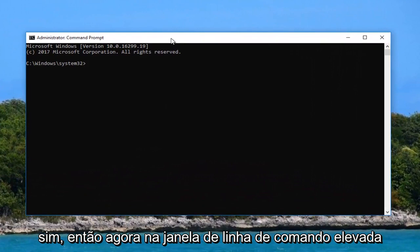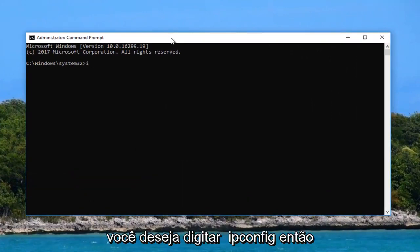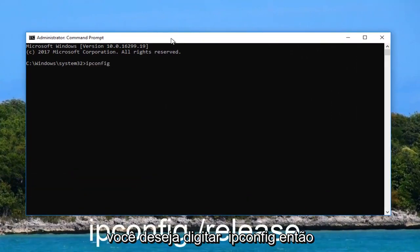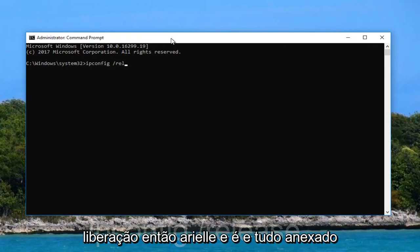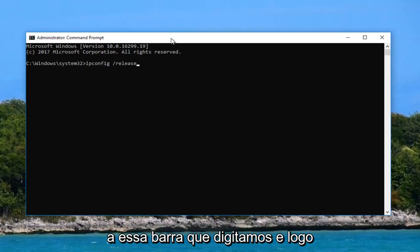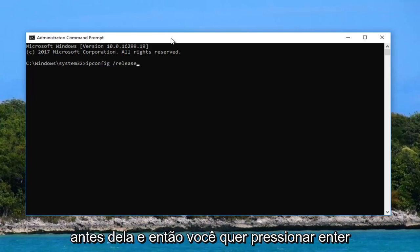So now into this elevated command line window you want to type in ipconfig space forward slash release. So r-e-l-e-a-s-e all attached to that forward slash we typed in right before. And then you want to hit enter.